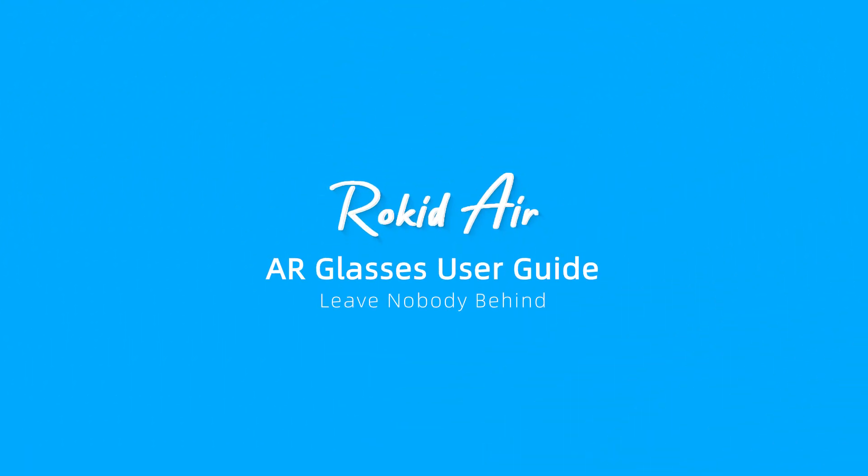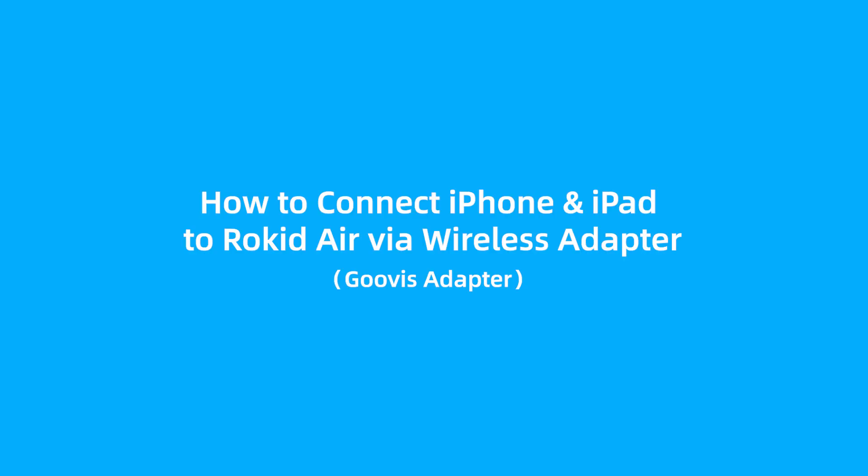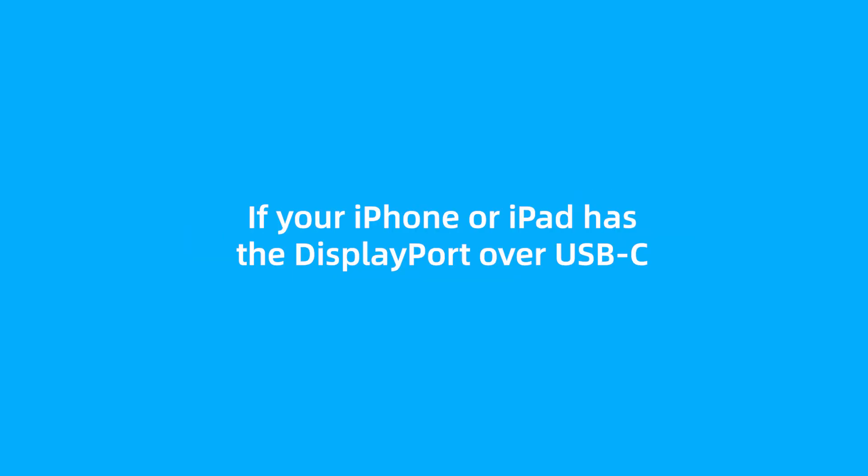Rokid Air AR Glasses User Guide. How to connect iPhone and iPad to Rokid Air via wireless adapter. If your iPhone or iPad has the DisplayPort